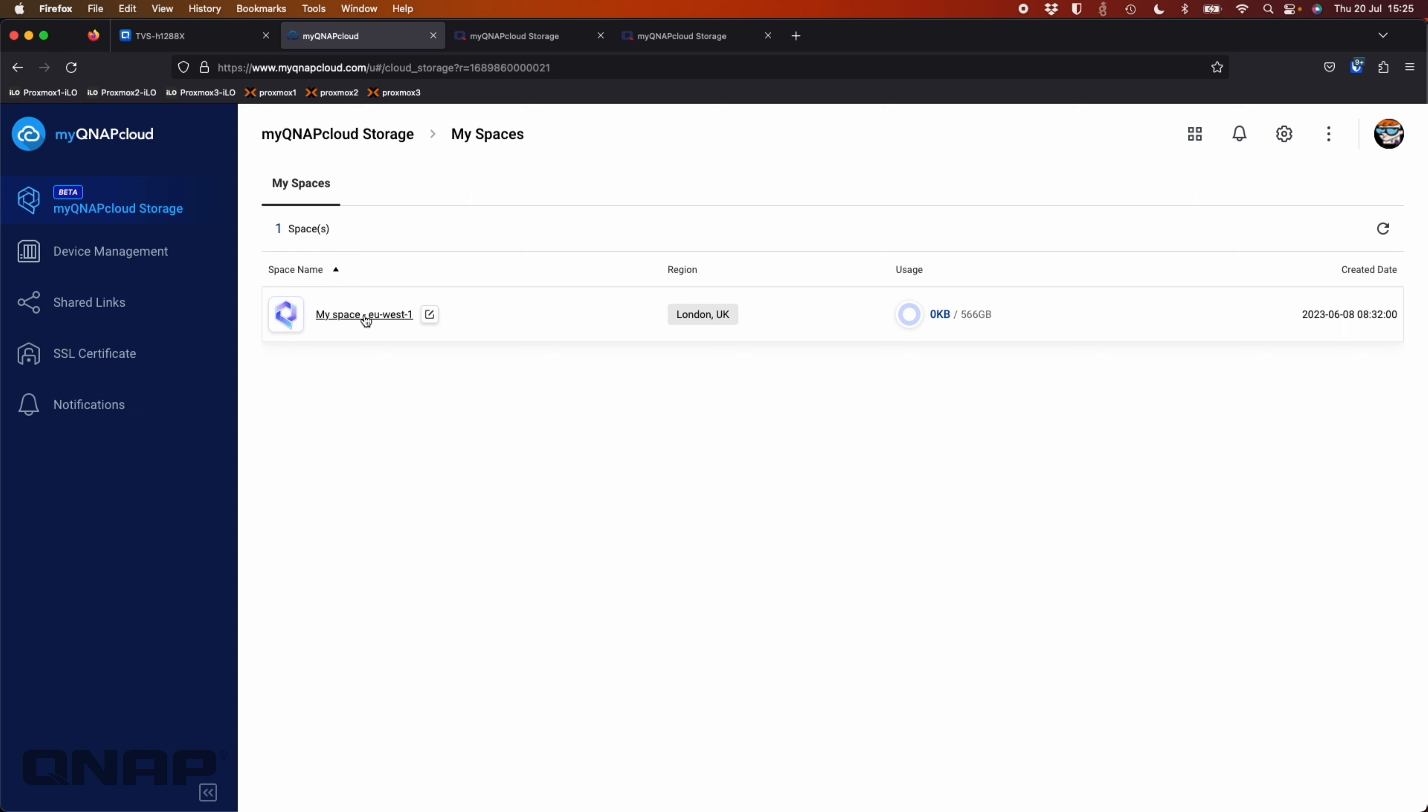I've picked the London EU West one. And I've got the 566 gigs of storage that I've got there. So I think I've got the 500 gig paid, 50 gig provided for free. And then I've also got the 16 gig on top of that, which was free when I first signed up.